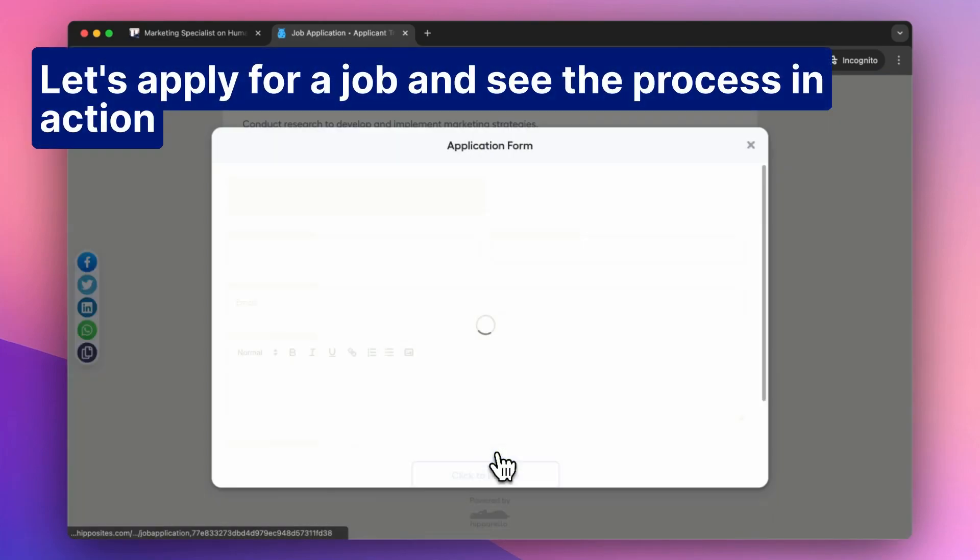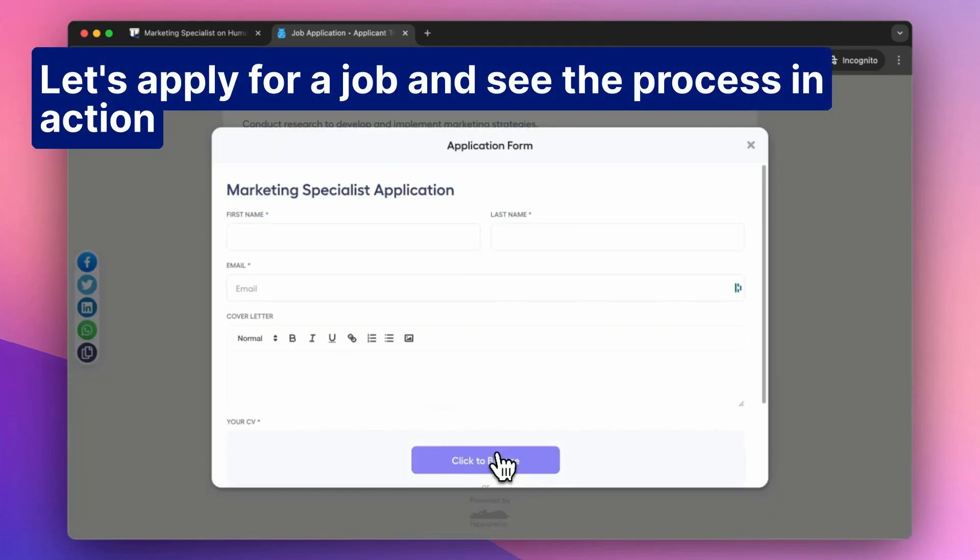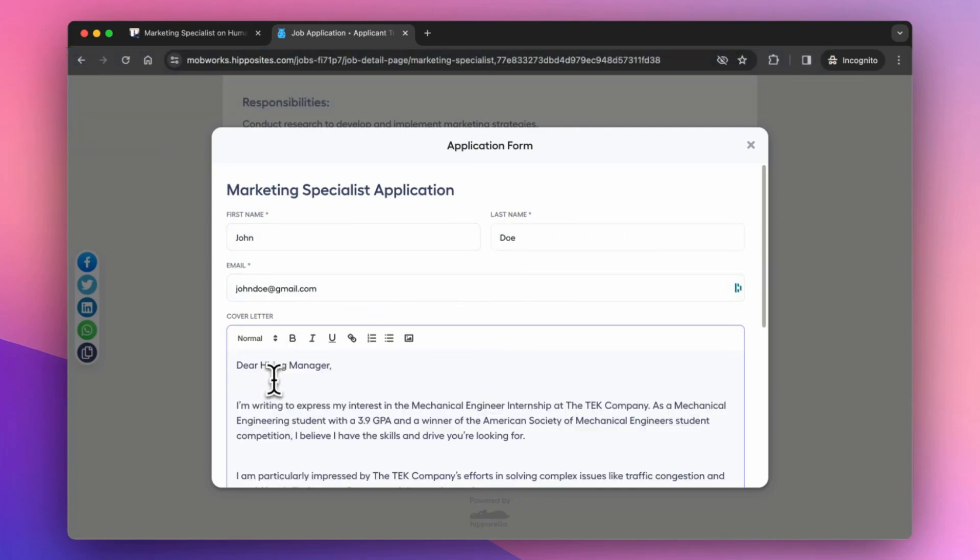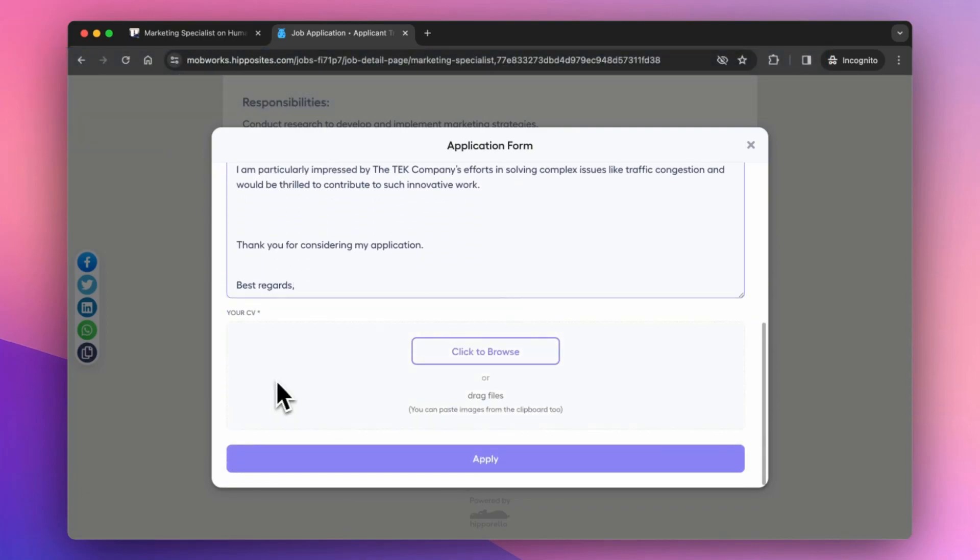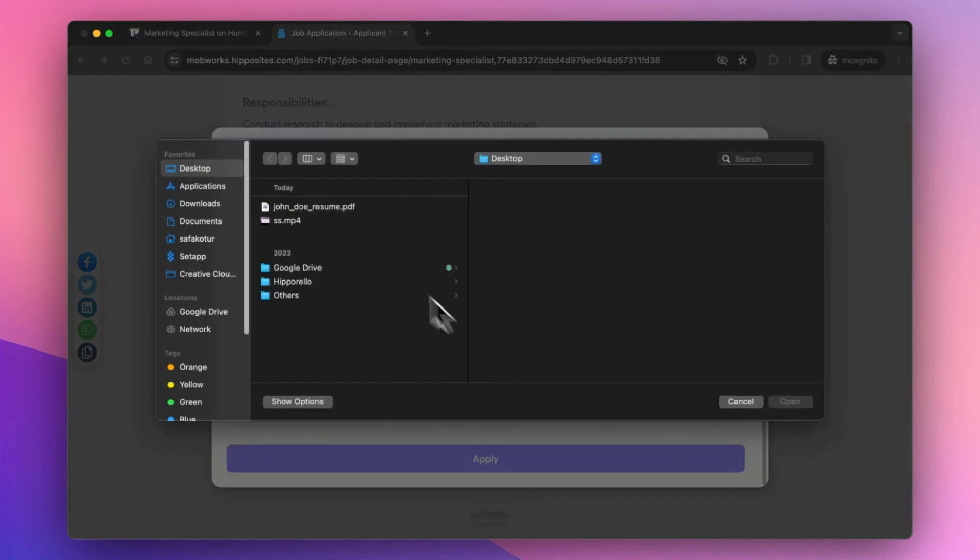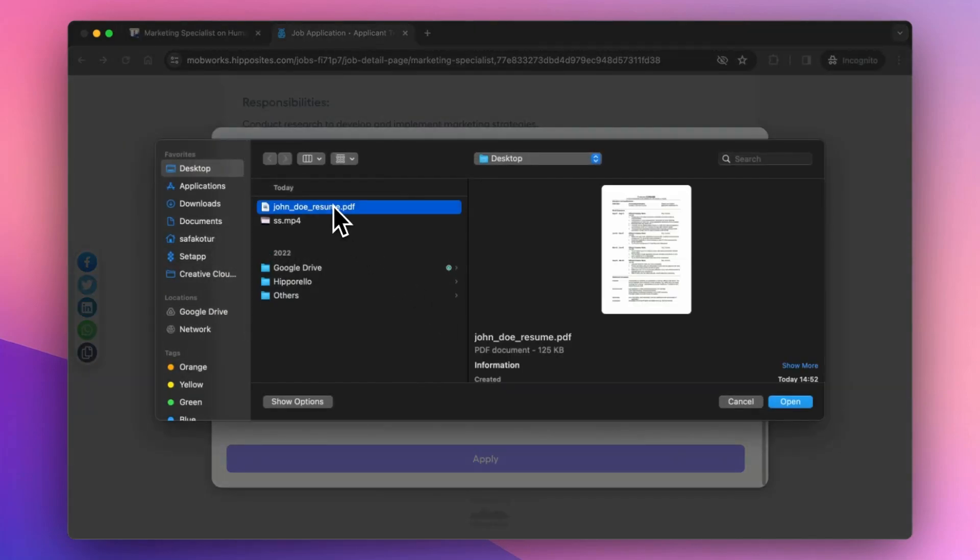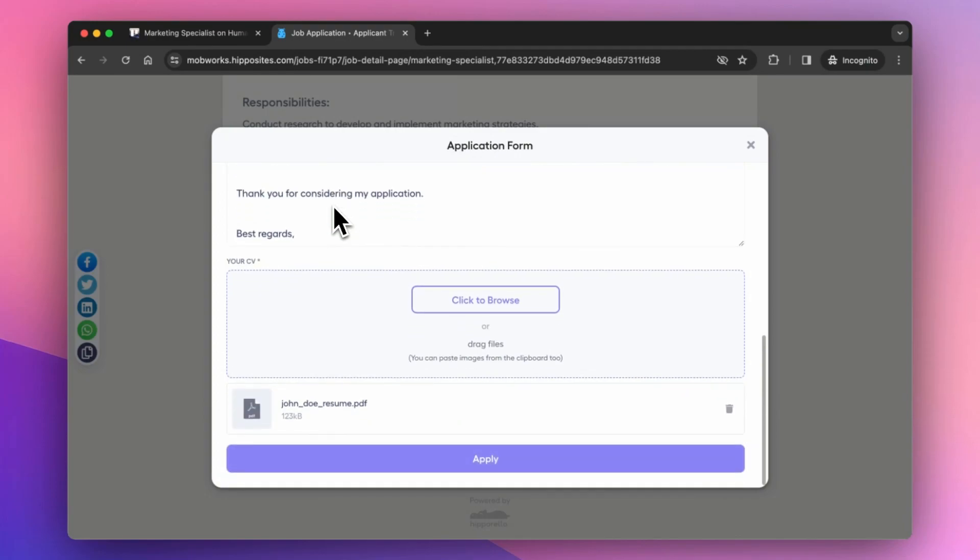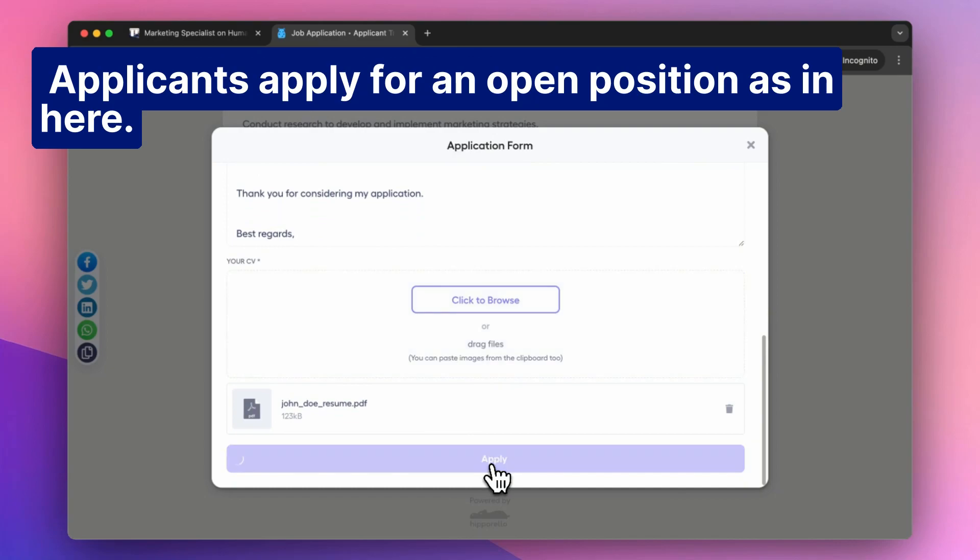Let's apply for a job and see the process in action. Applicants apply for an open position as in here.